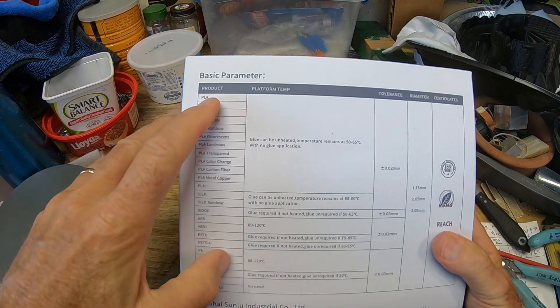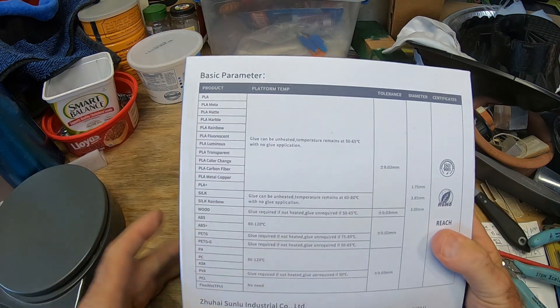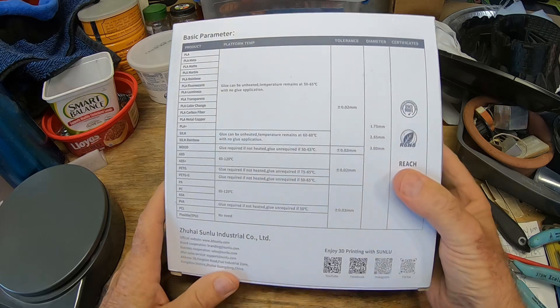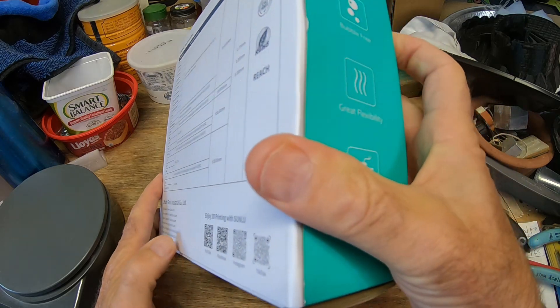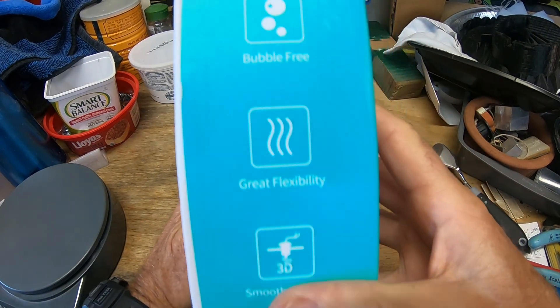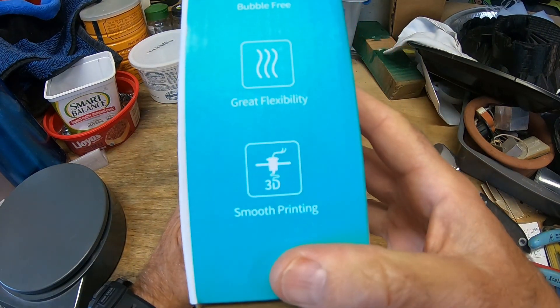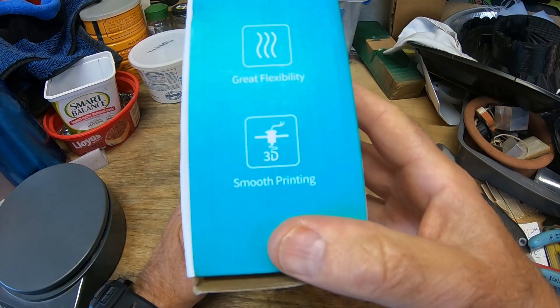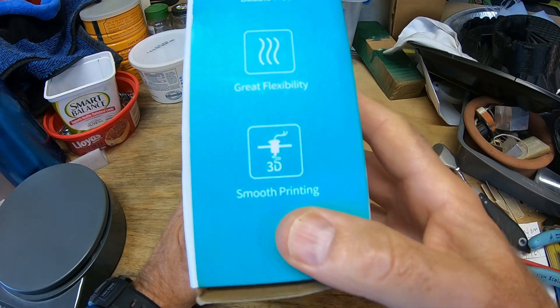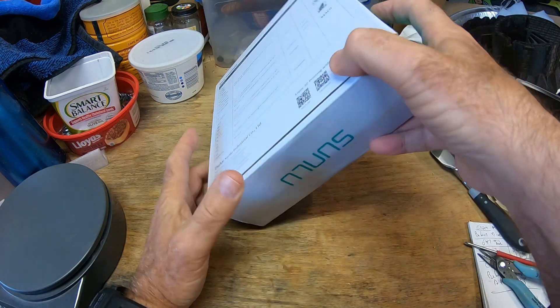This talks about all the different filaments that they offer. It says it's tangle-free, bubble-free, great flexibility and smooth printing. That's what we want.